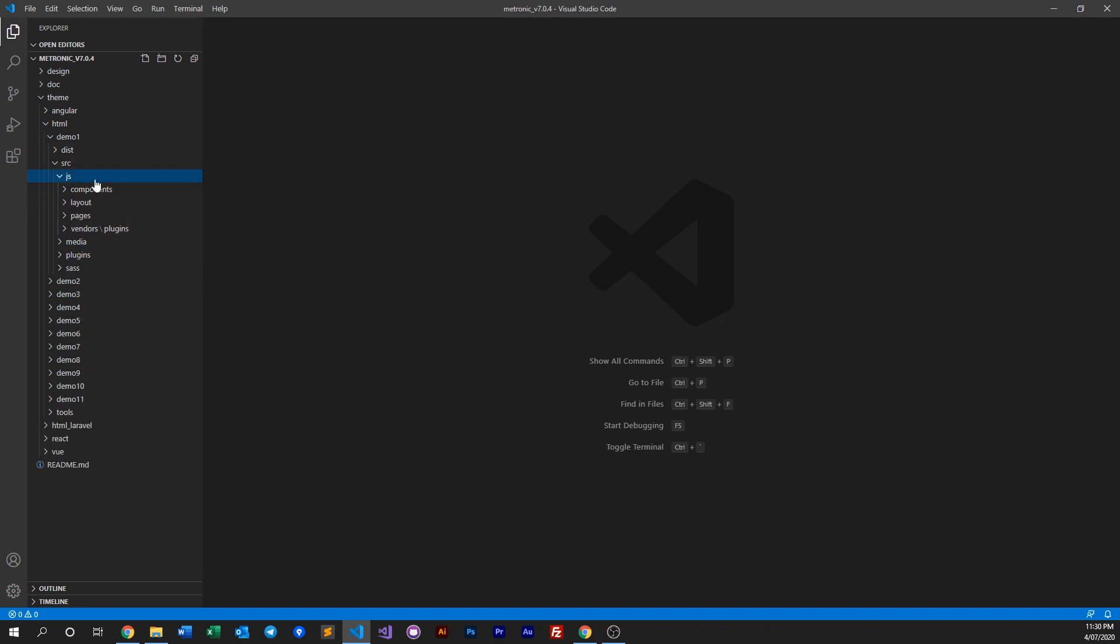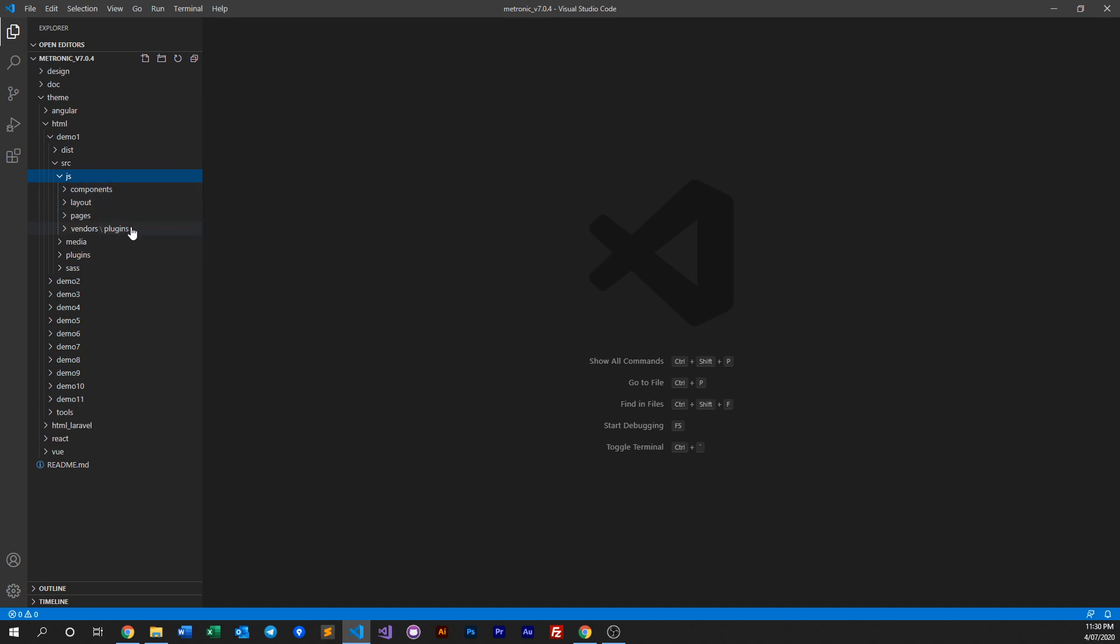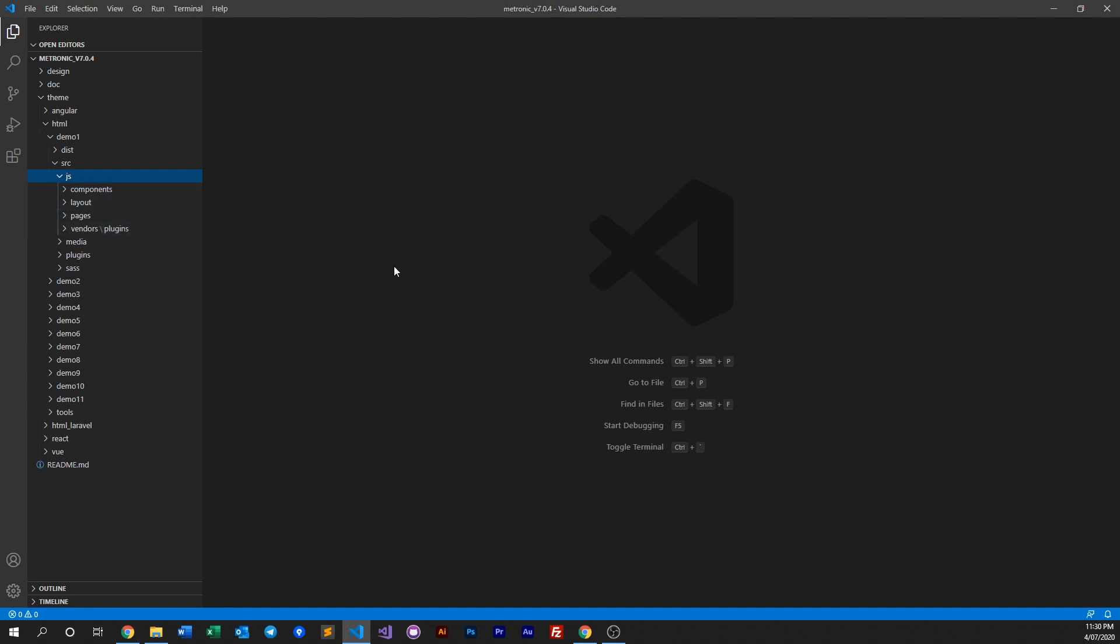So we go into our JS folder and we see four main folders: components, layout, pages, and plugins. Now to understand our JS structure, we need to understand there are two types of scripts that Metronic uses in different ways. First we have our global scripts, and global scripts are things like components and layouts. What this means is these JS files are getting included and loaded and bundled into a single file that gets used throughout every page within Metronic.